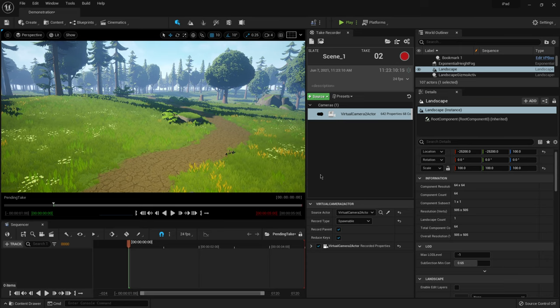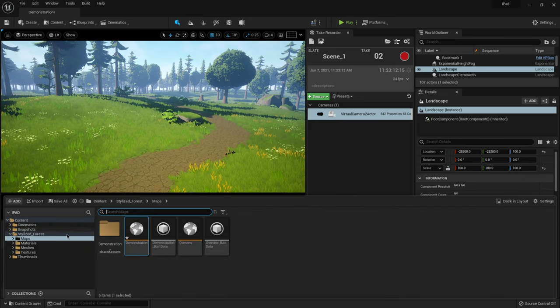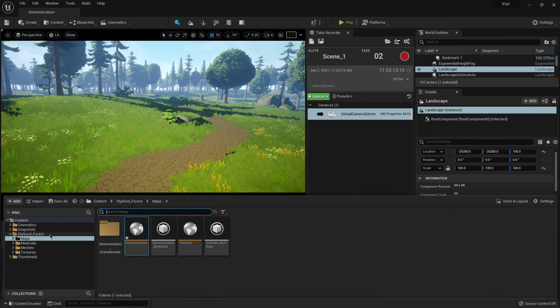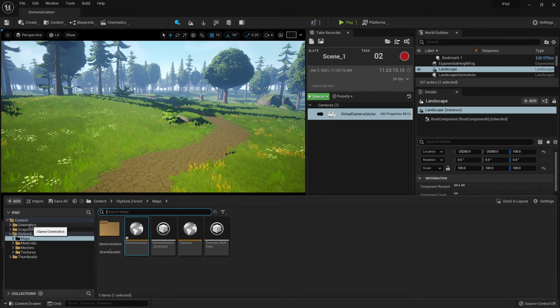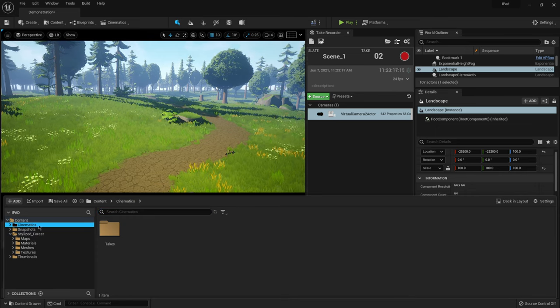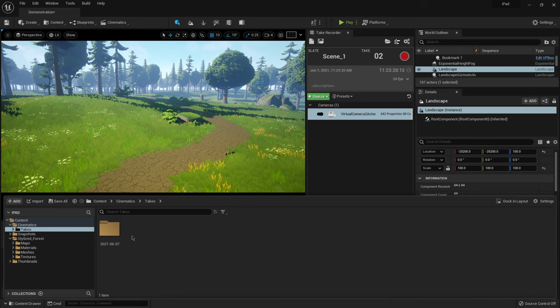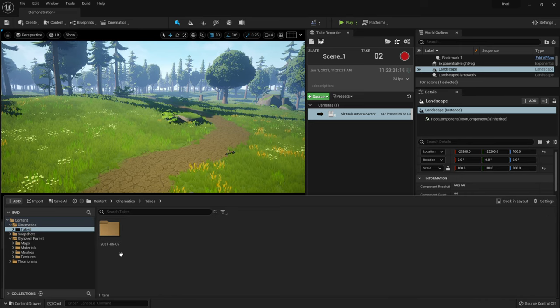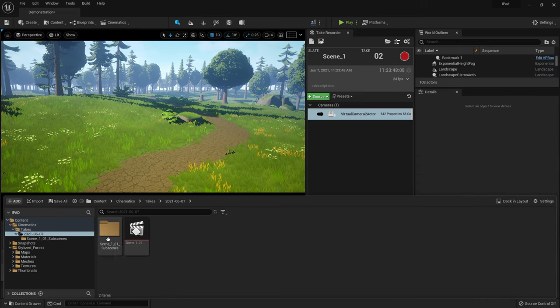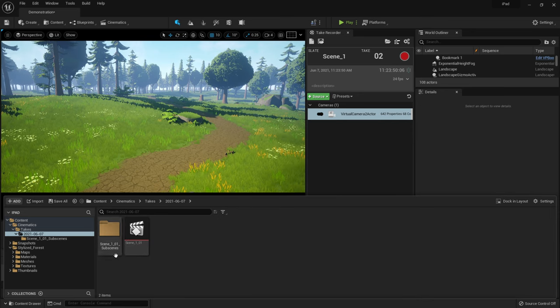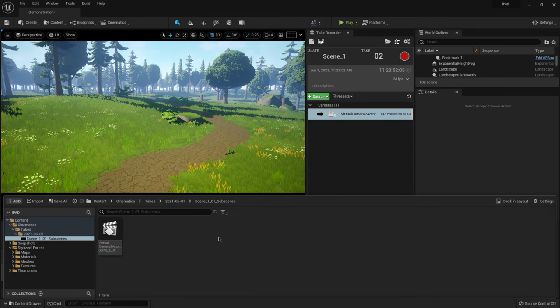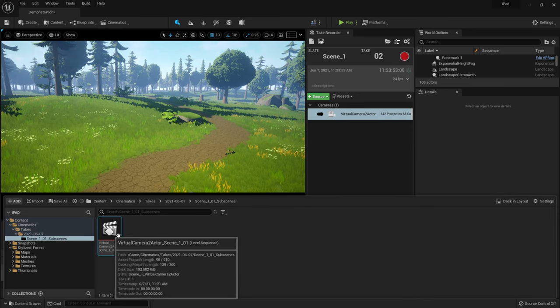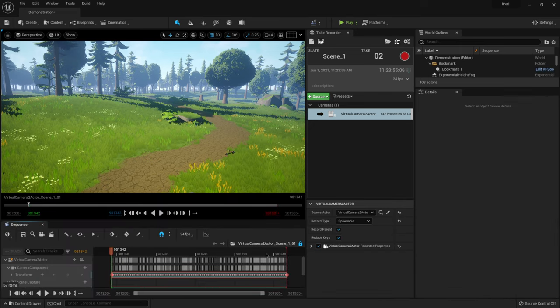So hold down control, hit space bar. That's going to bring up our content browser. And if you see here under content, we now have a folder called cinematics, and then we have takes right here. So I'm going to double click on takes. We have today's date. And then I'm going to go to one more folder here. This is subscenes, double click on this. Then I'm going to double click on the sequencer here.